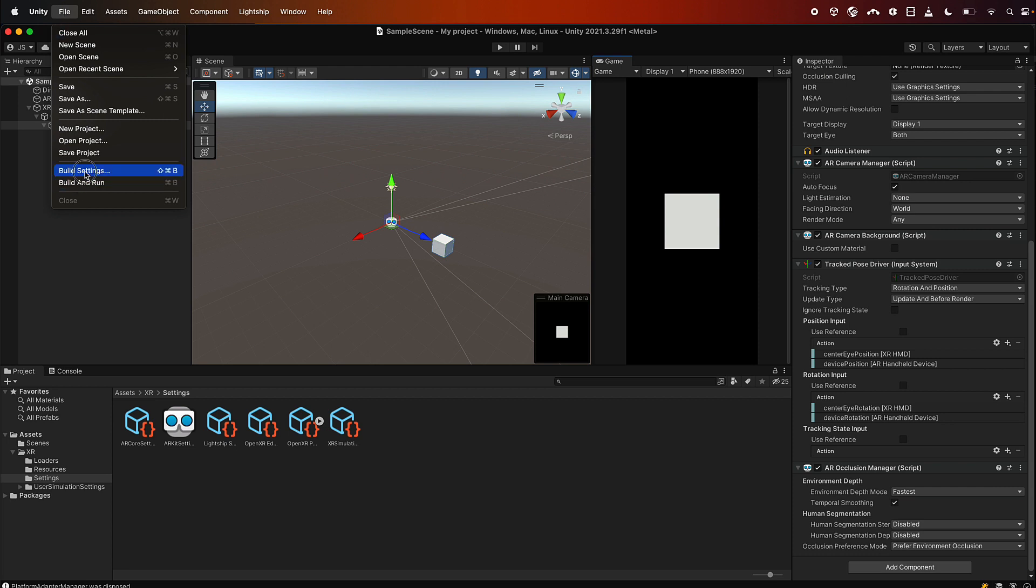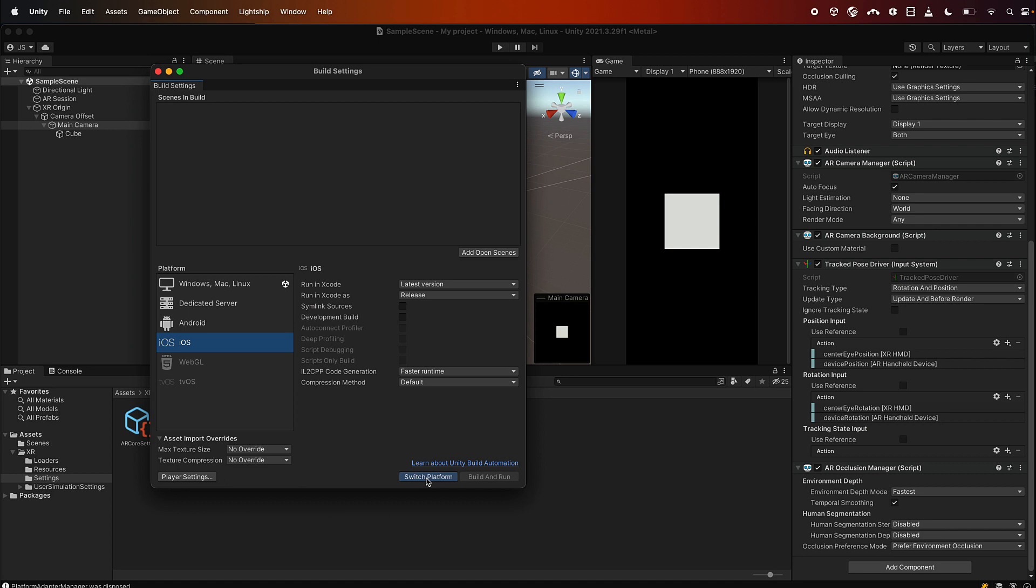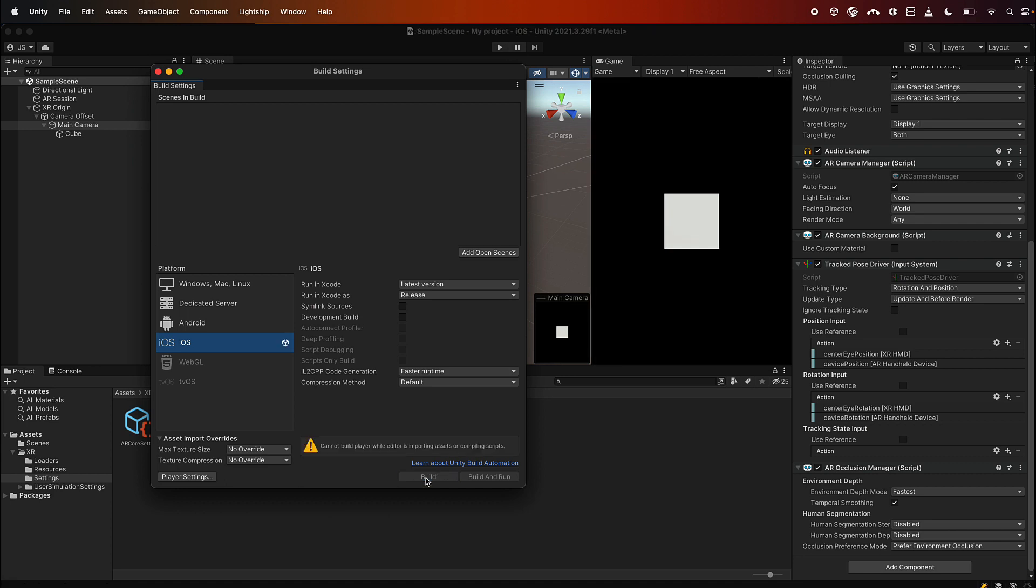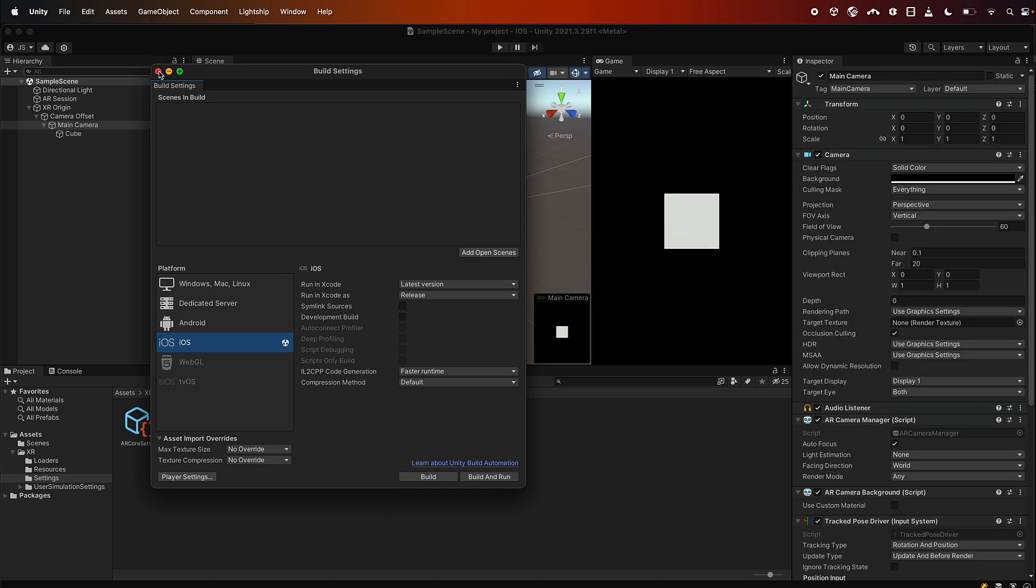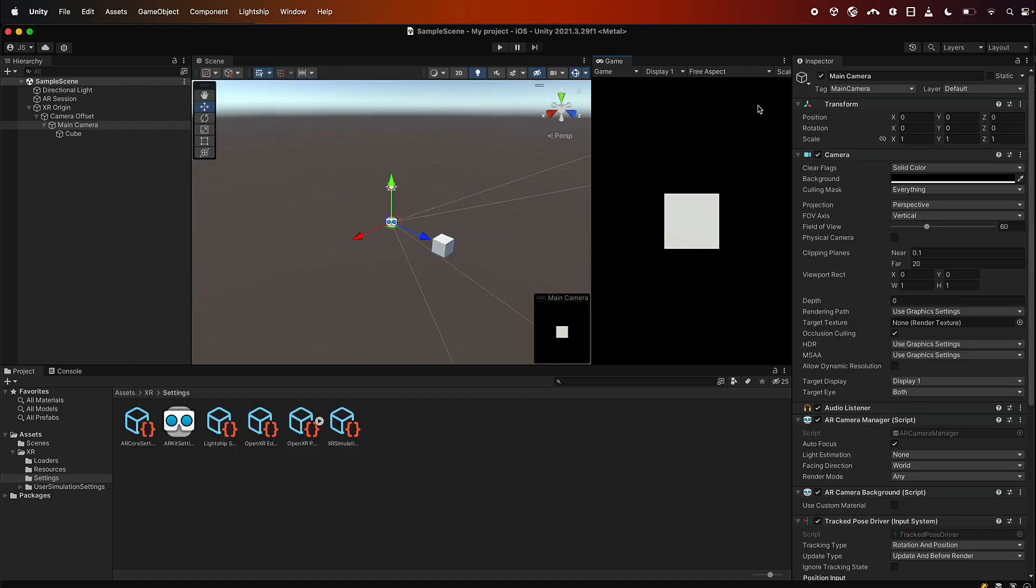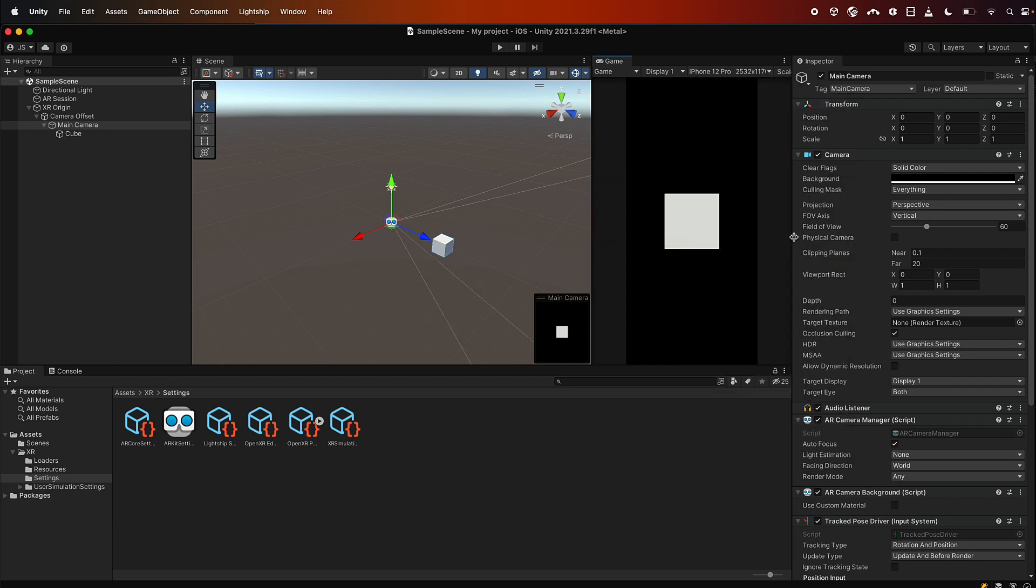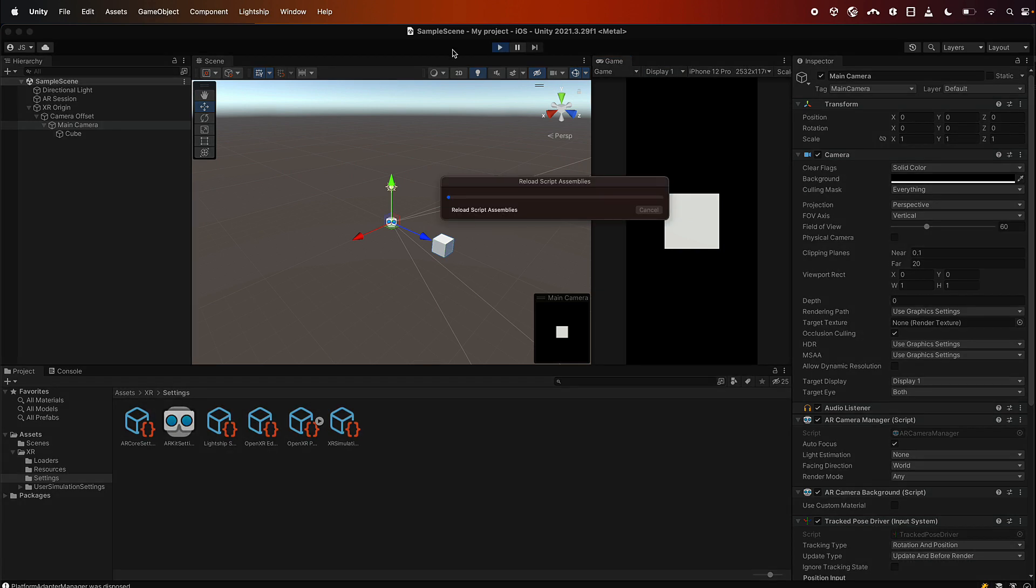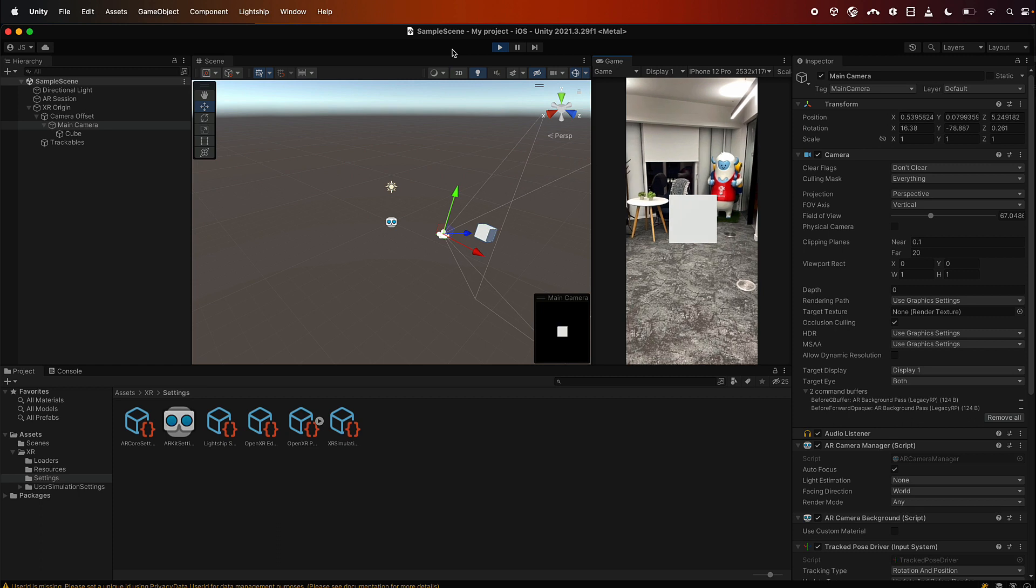You can create your own aspect ratio, or you could go into build settings here, select the platform that you would normally run on. So if I switch to iOS, and then here in the drop down you'll see various devices that you can pick. So let's just say we're using a portrait iPhone.